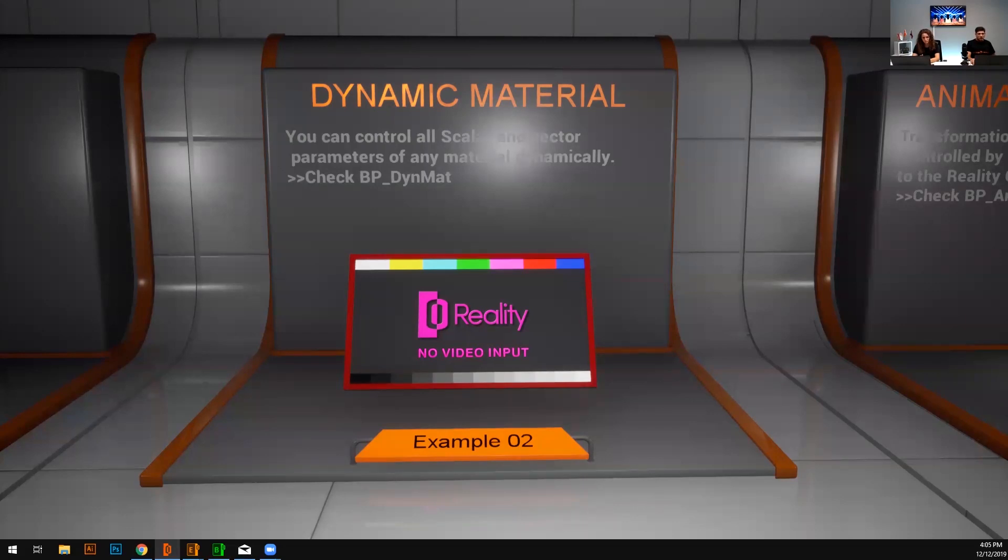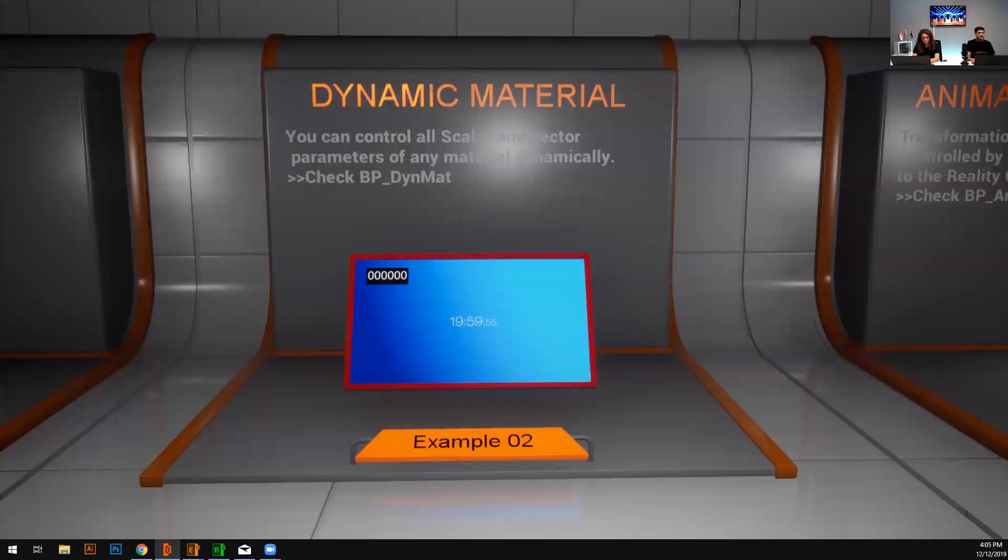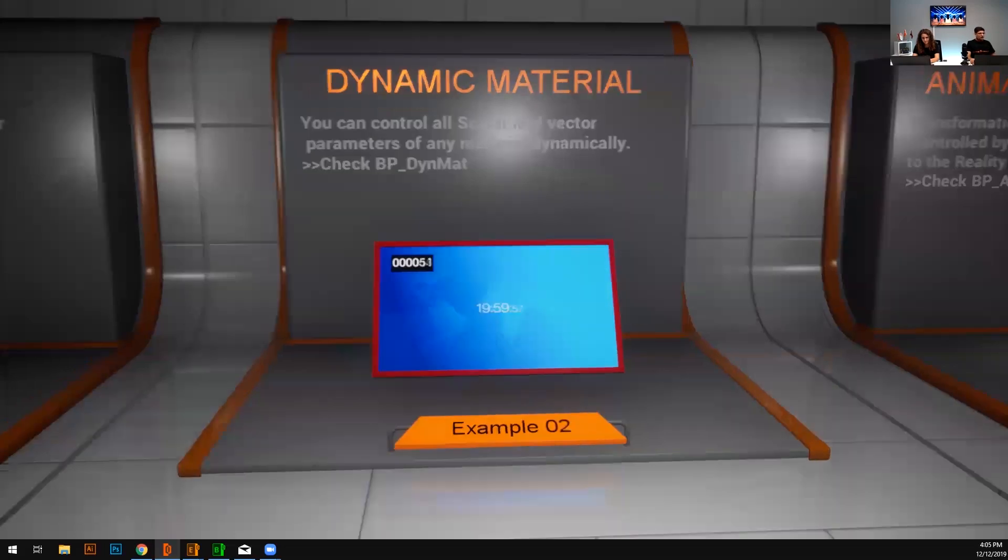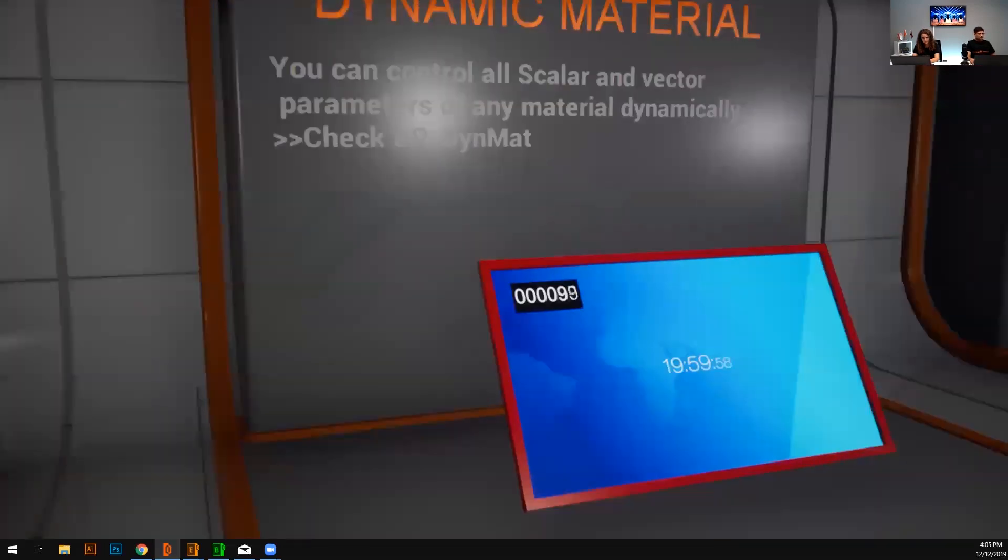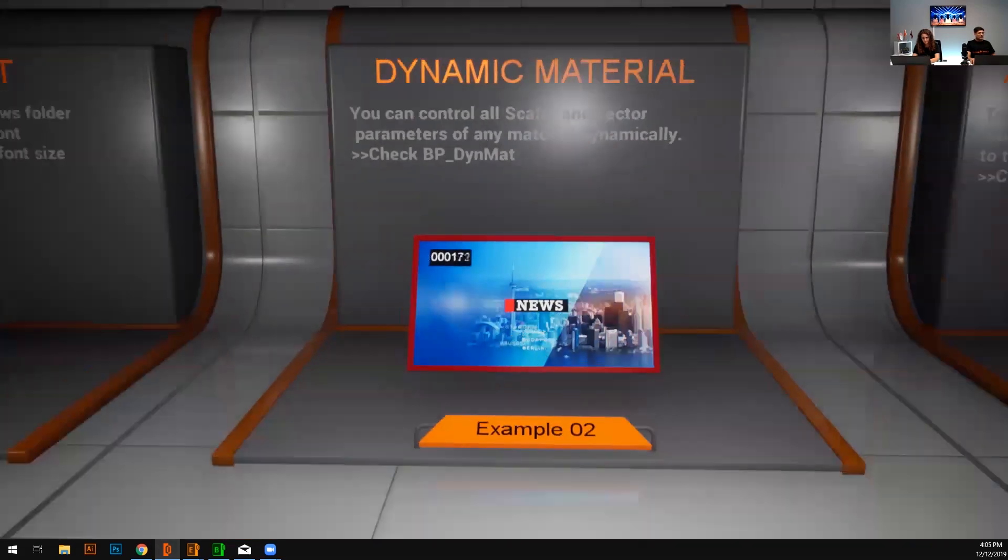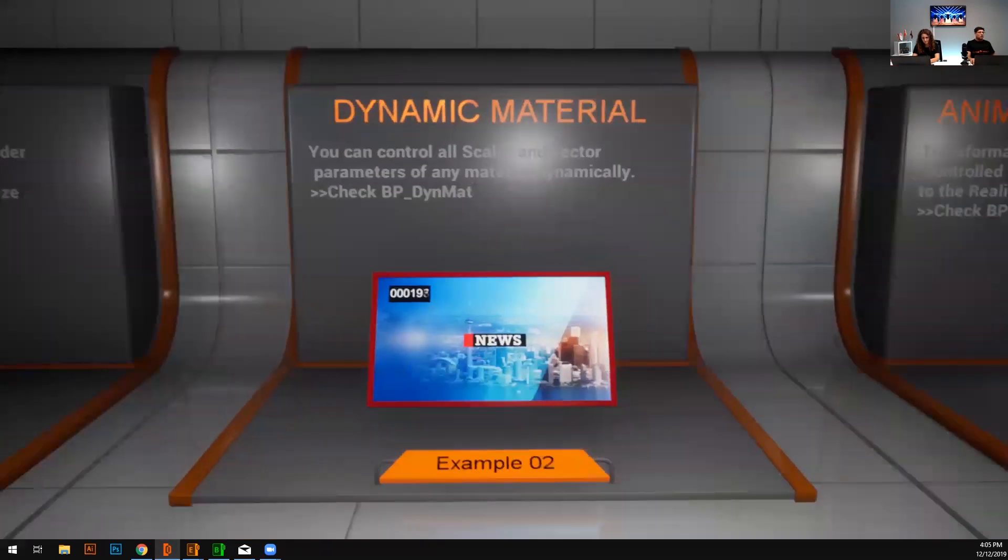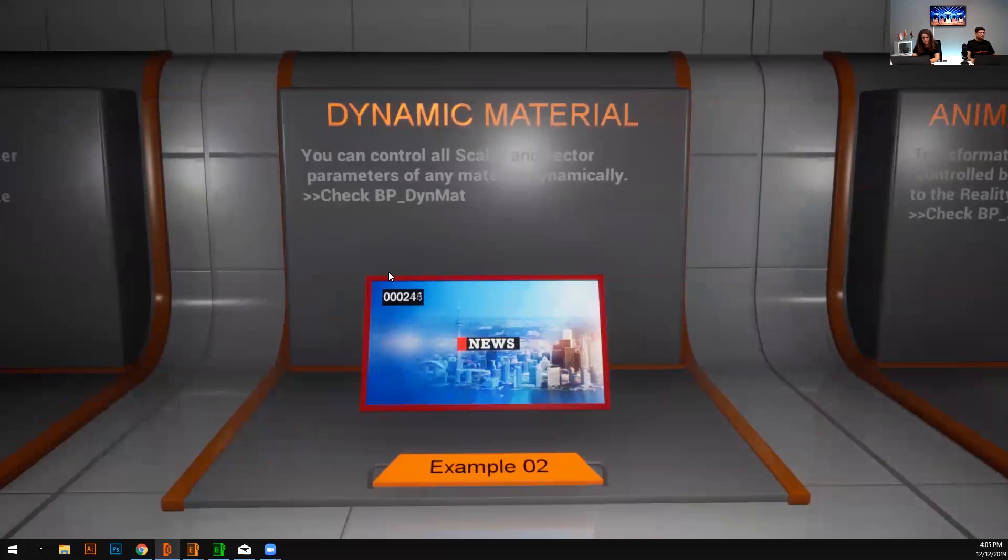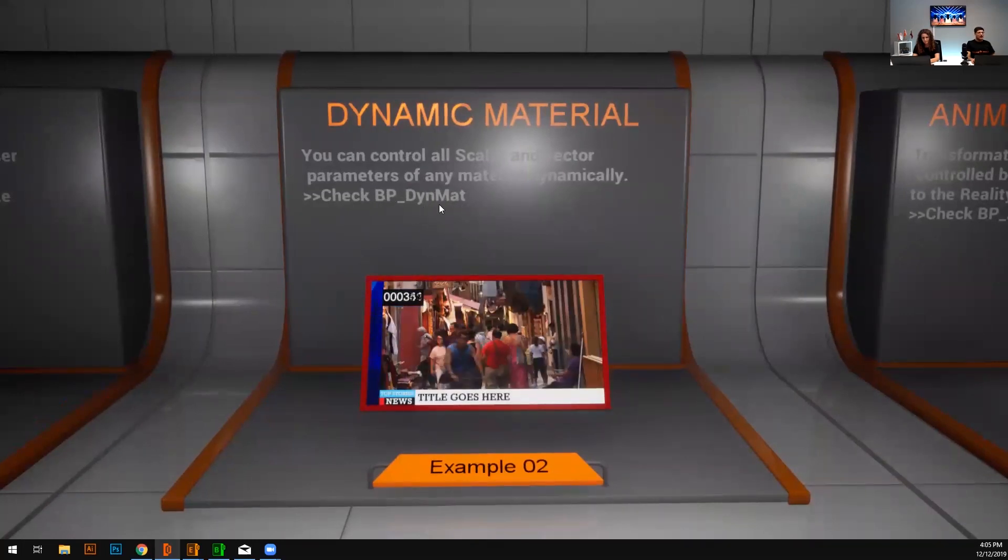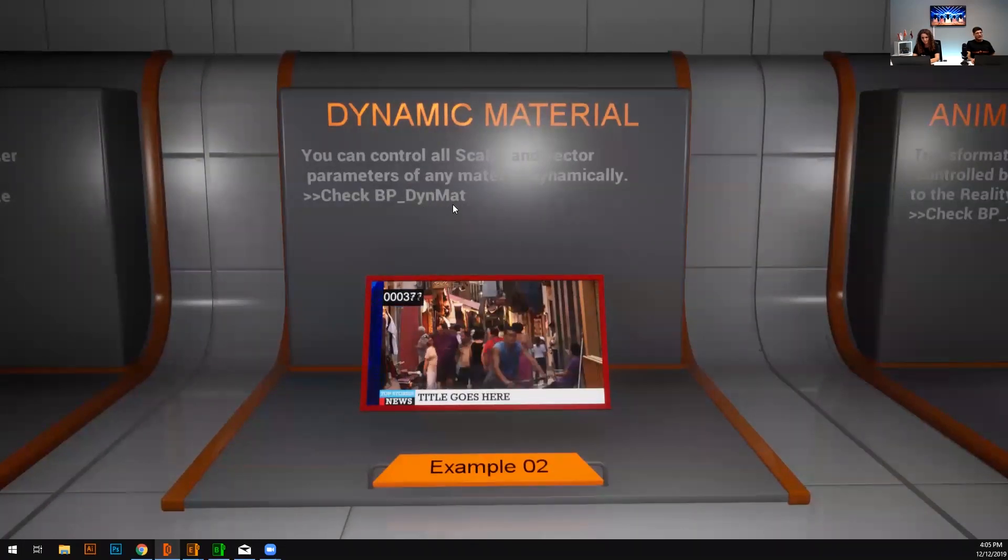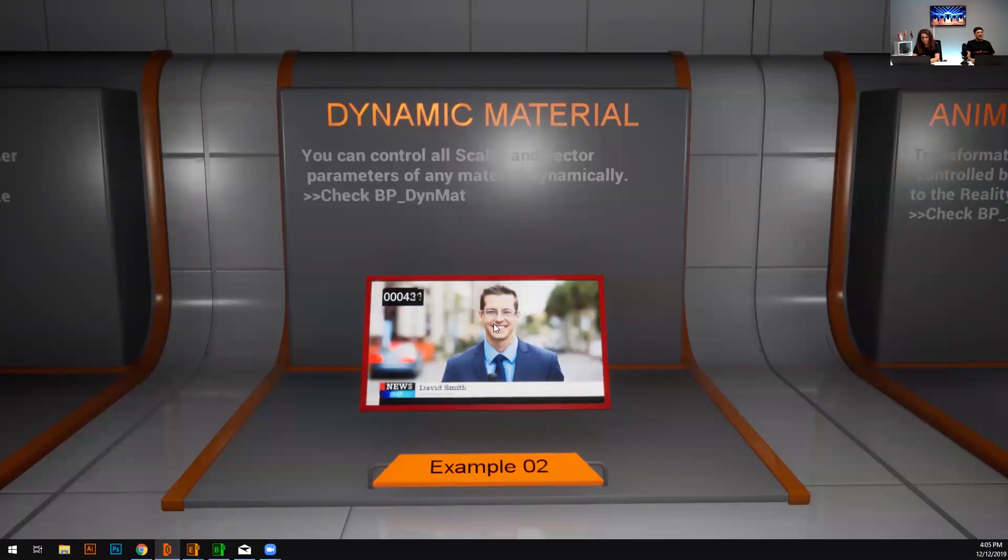So in order to show you what I have is just a very basic video with me. I'm just going to play it. So how I did this again, BP underscore DynMAT, D-Y-N-M-A-T. It is the blueprint which carries the logic.